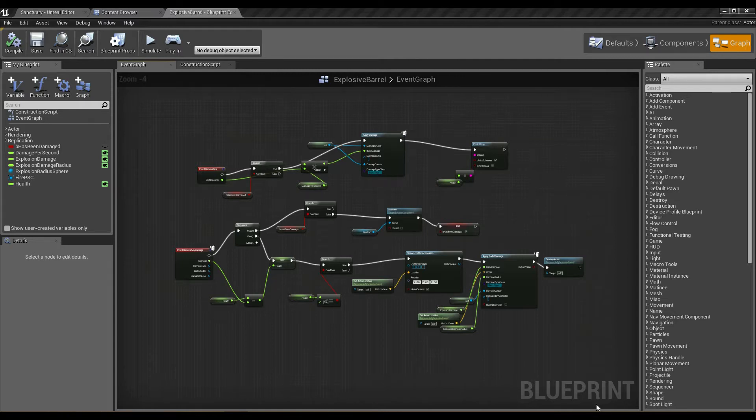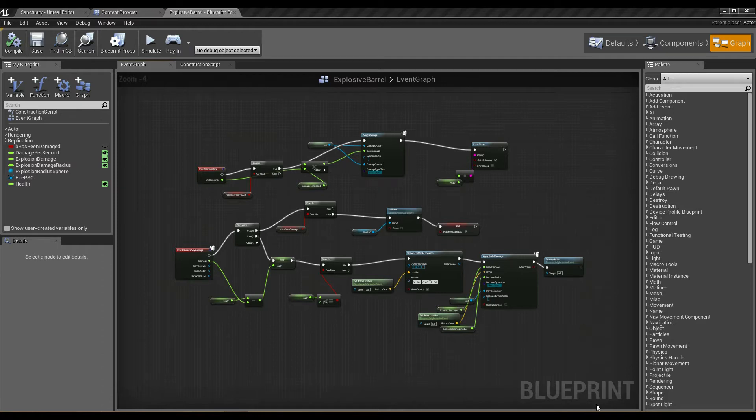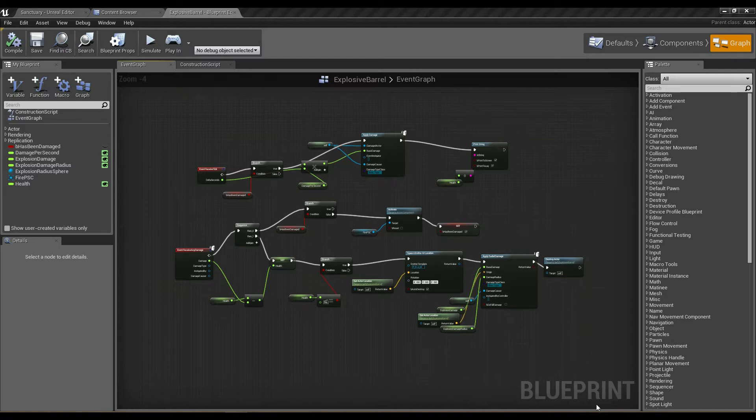So you can imagine that when you're creating much more complex blueprints, everything can get really unwieldy and hard to actually manage and interpret. It can be really hard to fix bugs or even figure out what section of a blueprint actually does what.